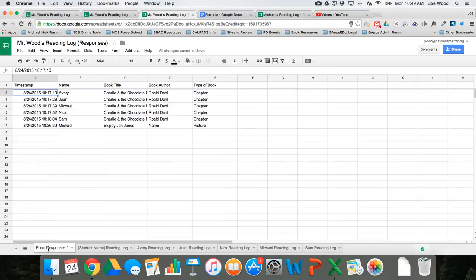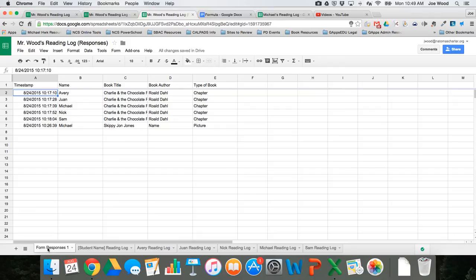Now this is awesome. You can track it as a teacher, you could print these out at any time. But let's say your kids have Google accounts like ours do, and you'd like to actually be able to share only their tab with them.